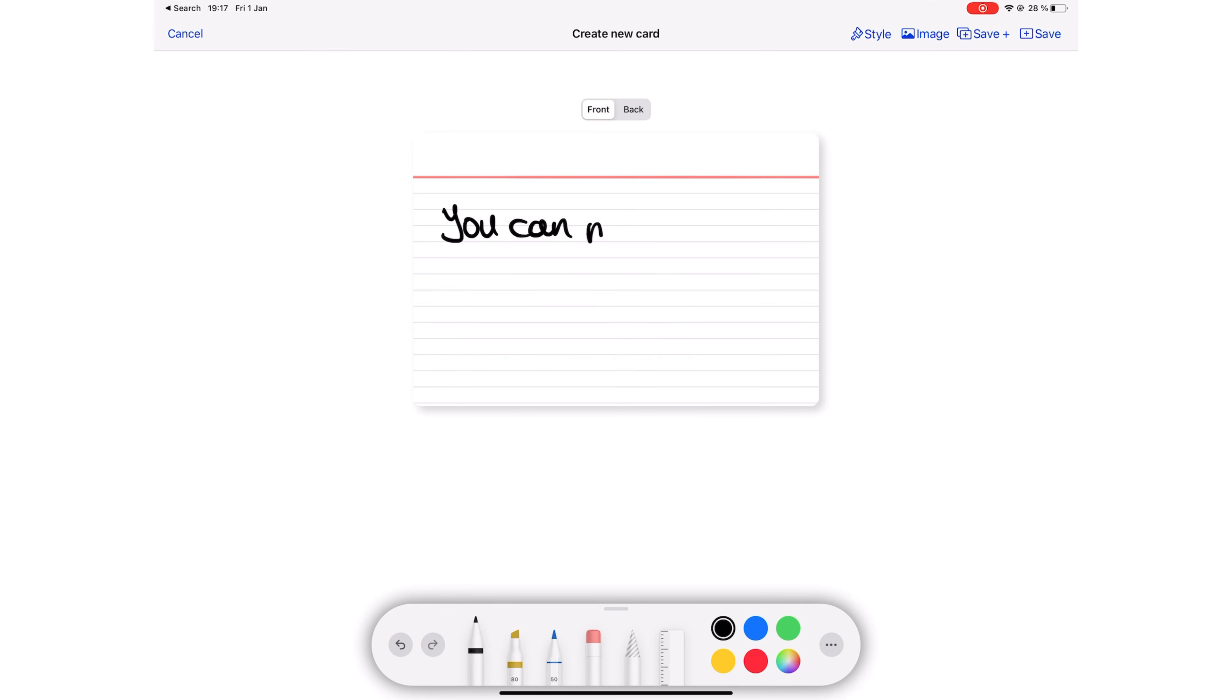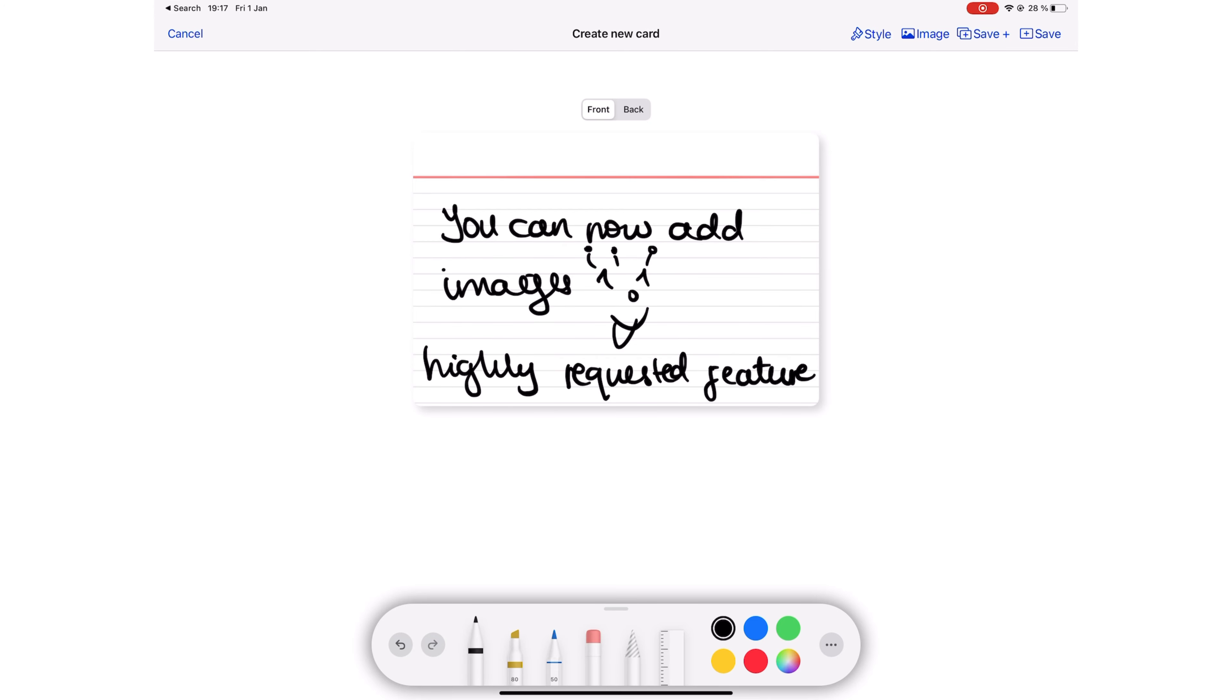You can now add images to your flashcards. A lot of us requested this feature. Diagrams are a must-have for digital flashcards, aren't they?